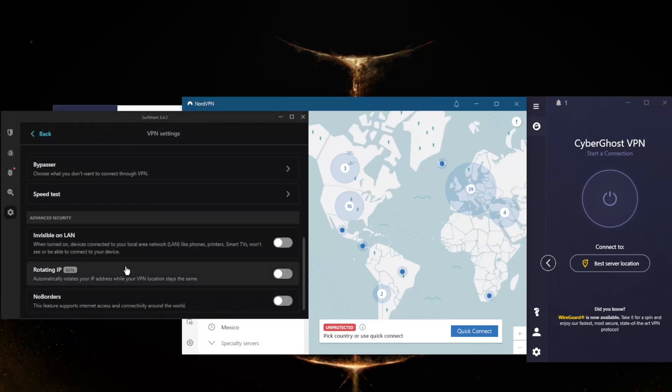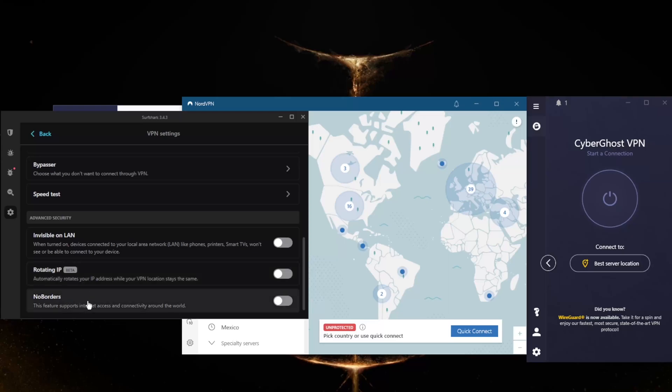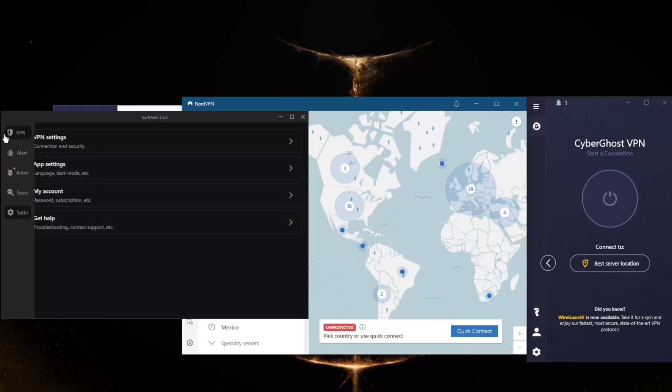Rotating IP will rotate your IP address every 5 to 10 minutes while your VPN location stays the same, helping you cover up your tracks, especially if you're in a censorship-heavy country. If you are in a censorship-heavy country, no borders mode will help you bypass the censorship firewalls.